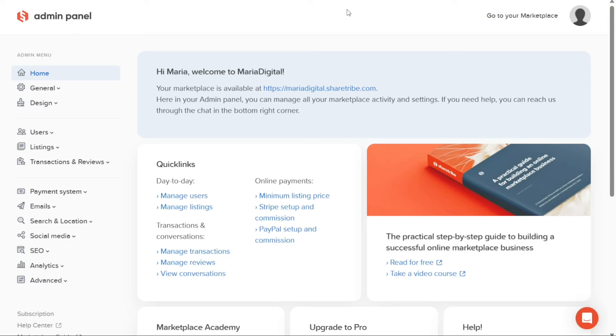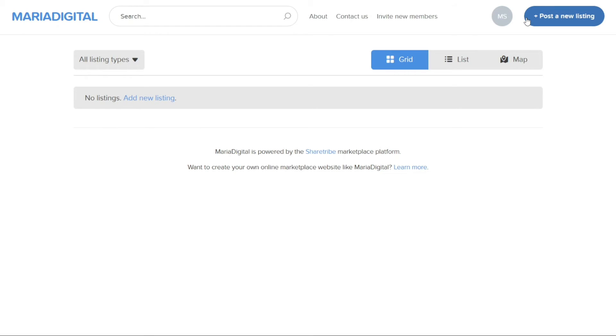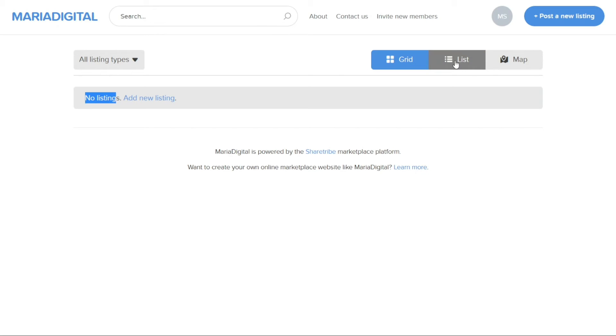To begin posting a new listing, navigate to the top right corner of the ShareTribe platform and click on Go to your marketplace. This action will direct you to your marketplace's interface, where you can add a new listing. If you have already added listings to your marketplace, they will be displayed for you to view in grid, list, or map format. To add a new listing, click on the Plus Post a New Listing button.